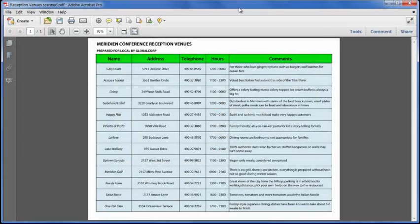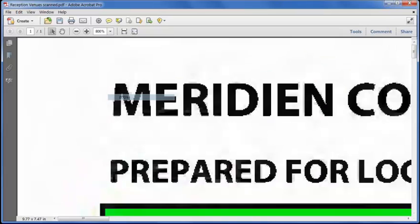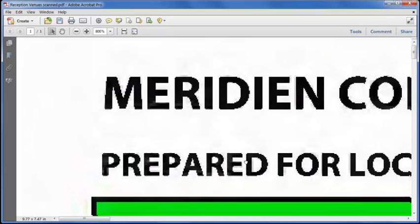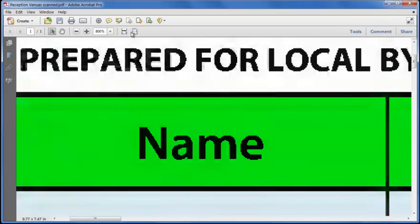Now the document we're looking at is still visually an image. If we zoom right in, we can see, still made out of pixels, but it's searchable too.